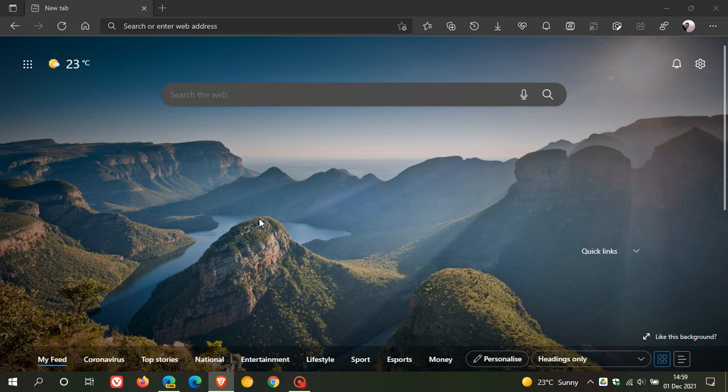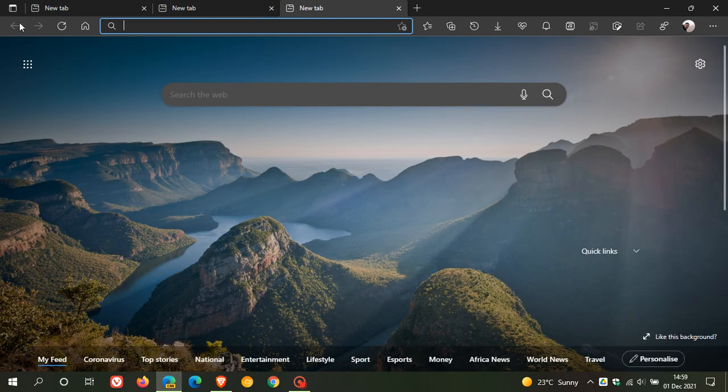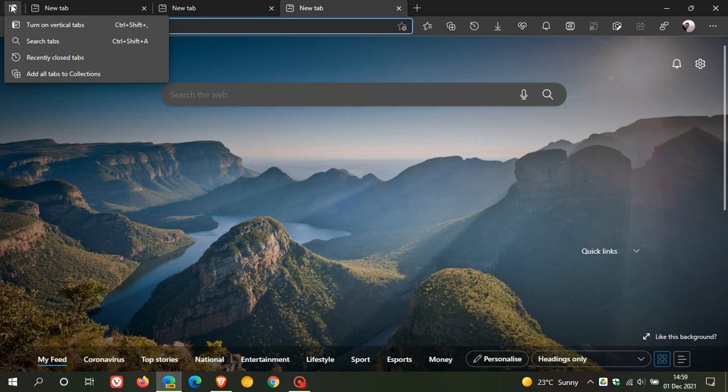But just to recap quickly, what the search tabs option does is if you just go up to your tab actions menu, you will see an option called search tabs. Now, currently, you'll see I am recording this on my Windows 10 laptop as Edge Canary on my Windows 11 laptop has not received the option yet. So this looks like it is on a bit of a controlled rollout.